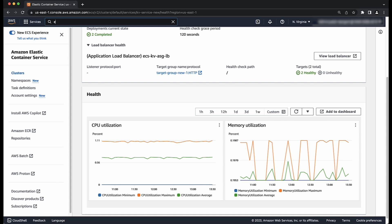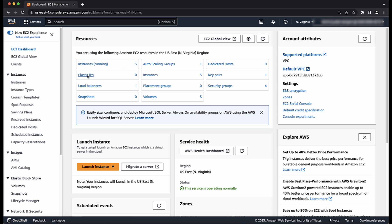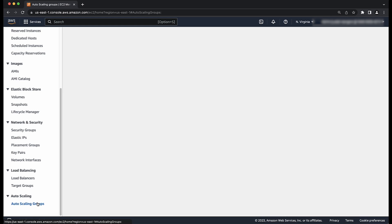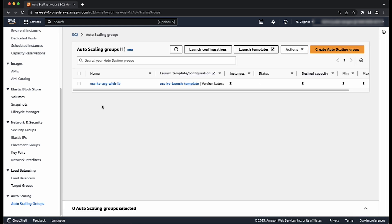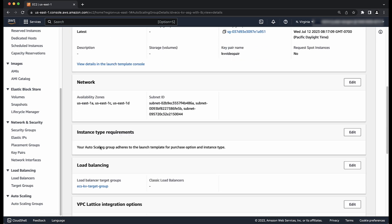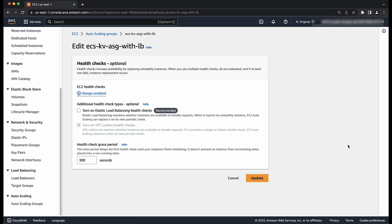Go to the EC2 console by entering EC2 in the search bar. In the navigation pane, under auto scaling, choose auto scaling groups. Select the auto scaling group associated with your cluster. Under health checks, choose edit. Adjust the grace period to allow enough time for your container to instantiate before health checks can be performed. If all this is correct, then check the application logs to see if there are any application errors that might cause the health checks to fail.